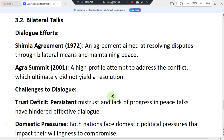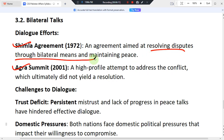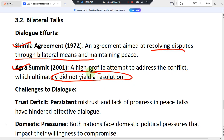In terms of bilateral talks, dialogue efforts have been made through various means, notably the Shimla Agreement and the Agra Summit in 2001. The Agra Summit in 2001 was a high-profile attempt to resolve the dispute through bilateral means. While the summit did not produce a definitive solution, it represented significant steps to address the issue.